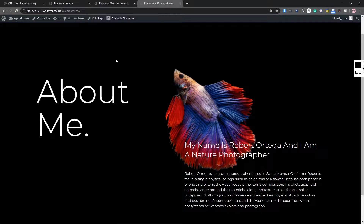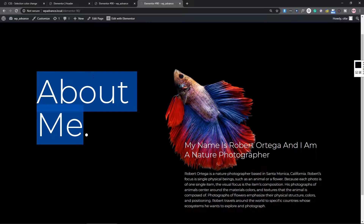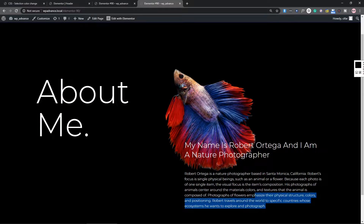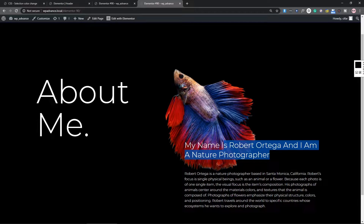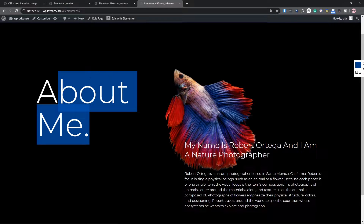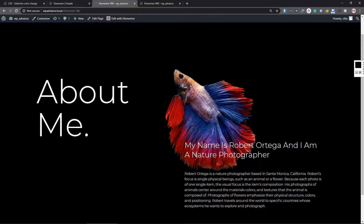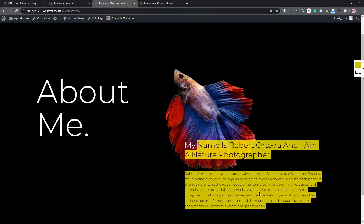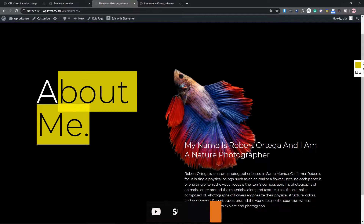Hello everyone. If you come to your website and select some text, you have a selection color which by default has a blue background and white text color. Whenever you select text you can see this color, but it may not look good or be suitable with your theme. In this case, what we can do is change this selection color — the blue background and the text color.